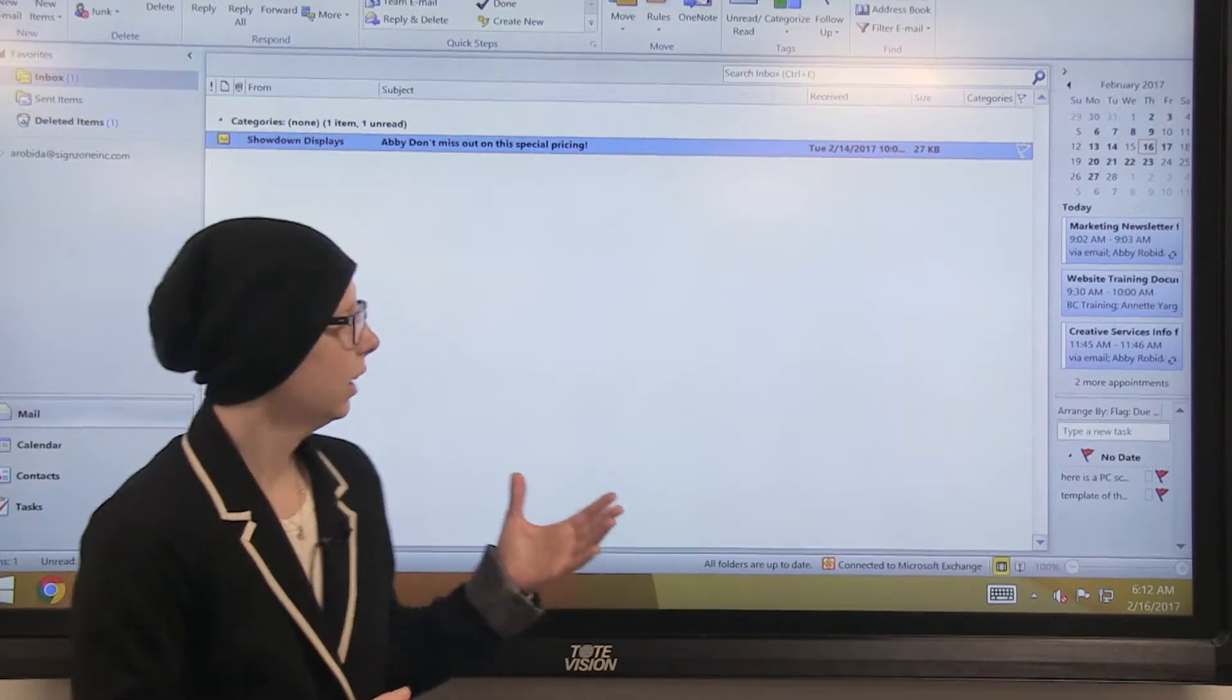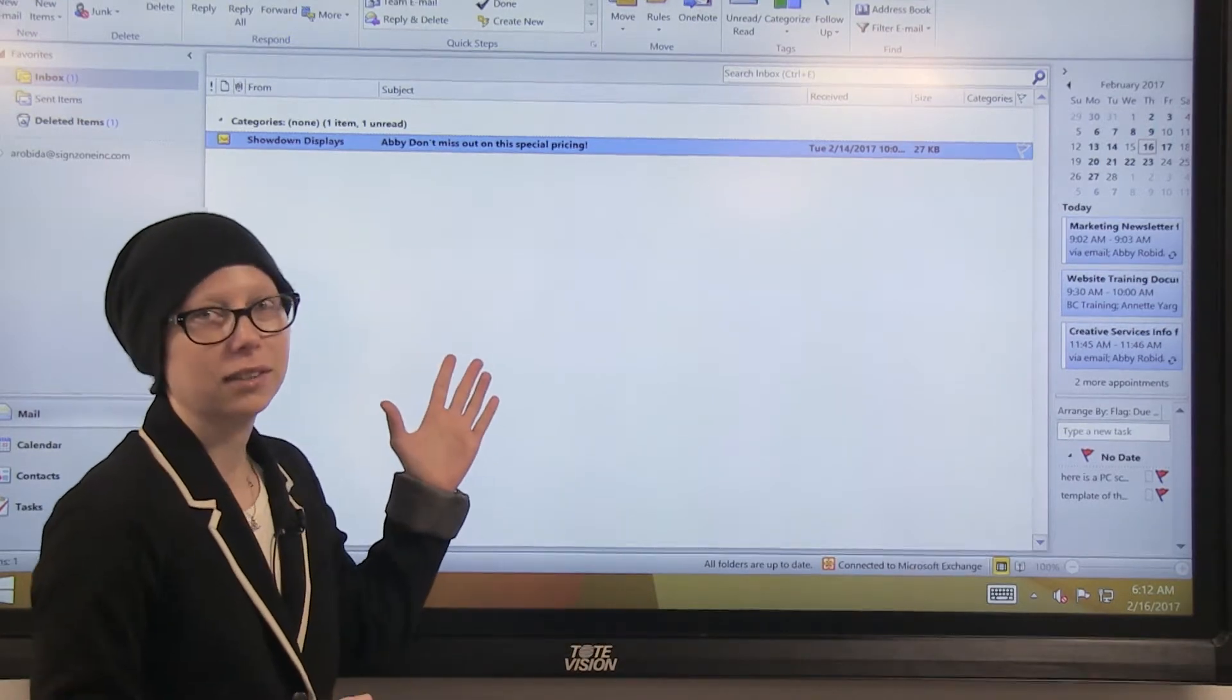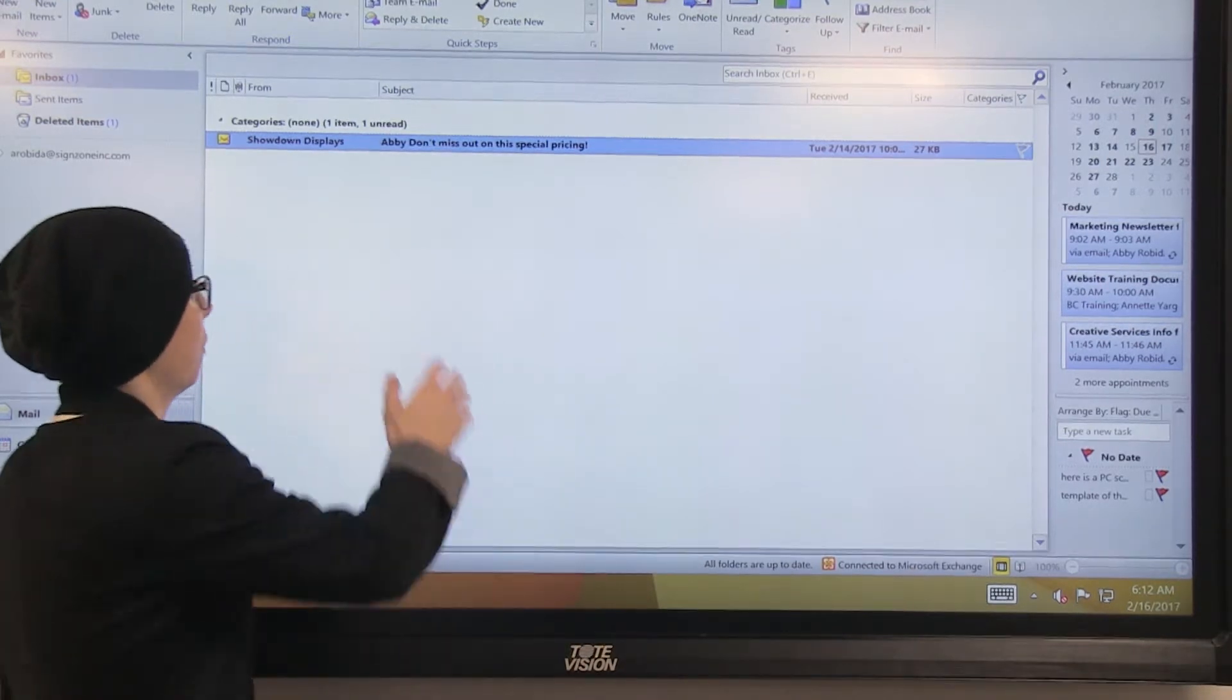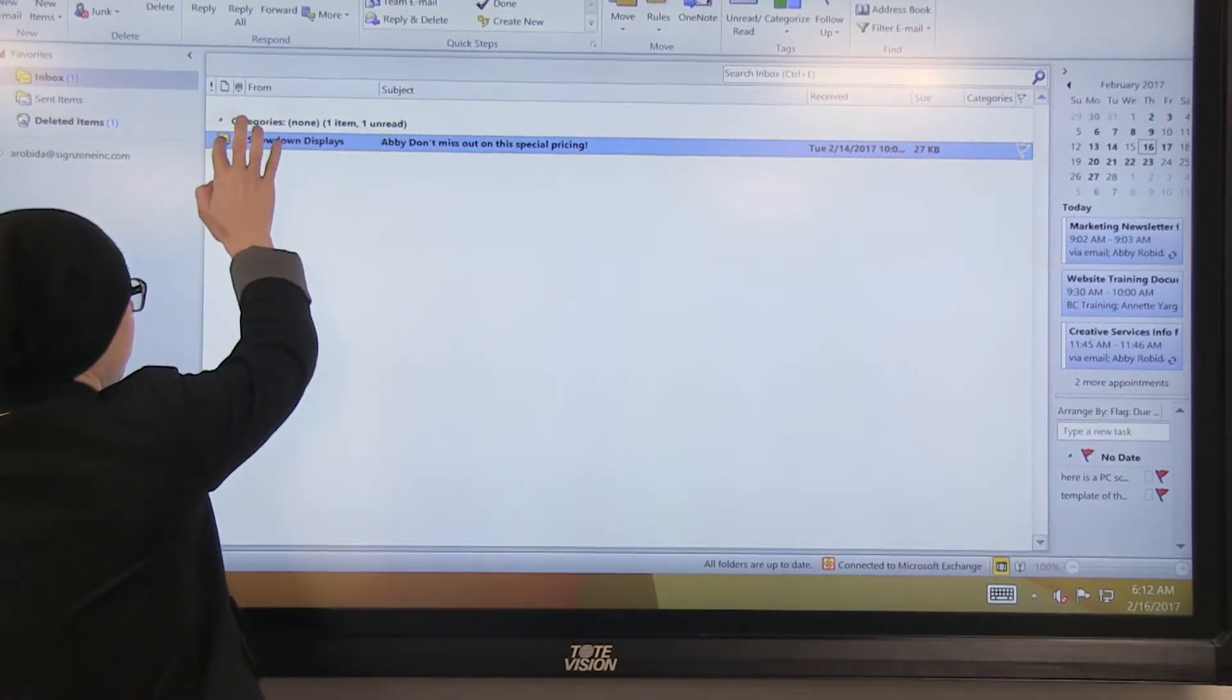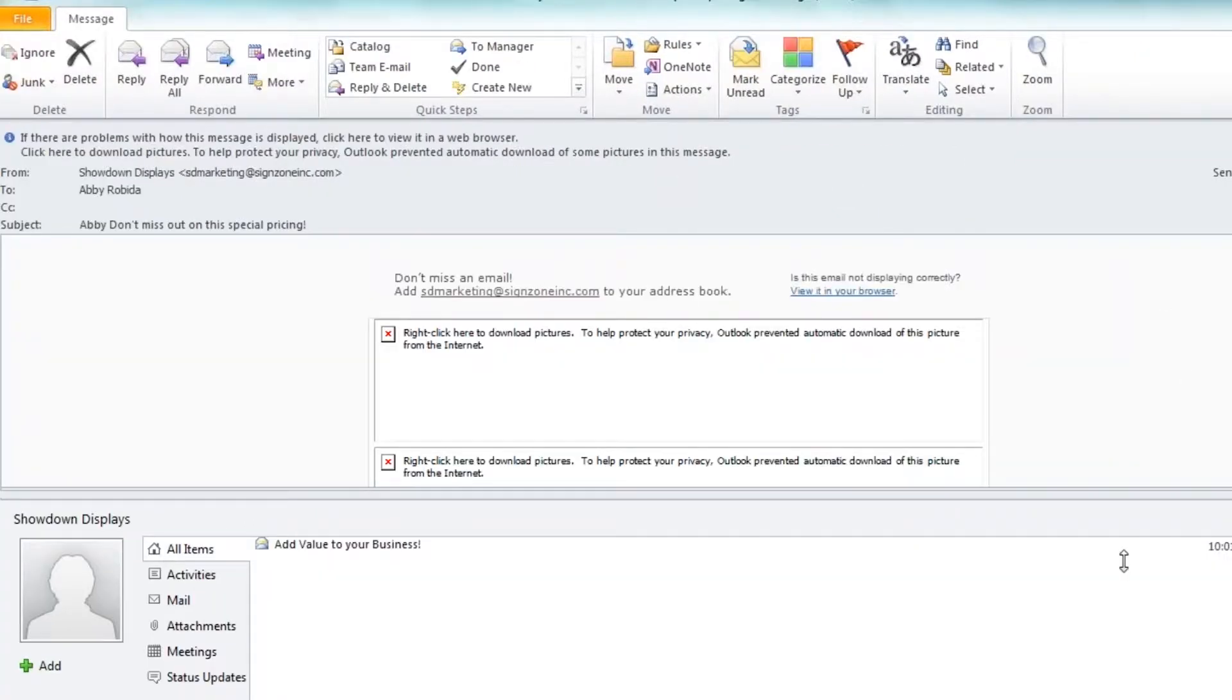So as you can see, I've just received a Showdown Displays e-blast, so I'm going to open it. The first thing you might notice is that none of the images are displayed.